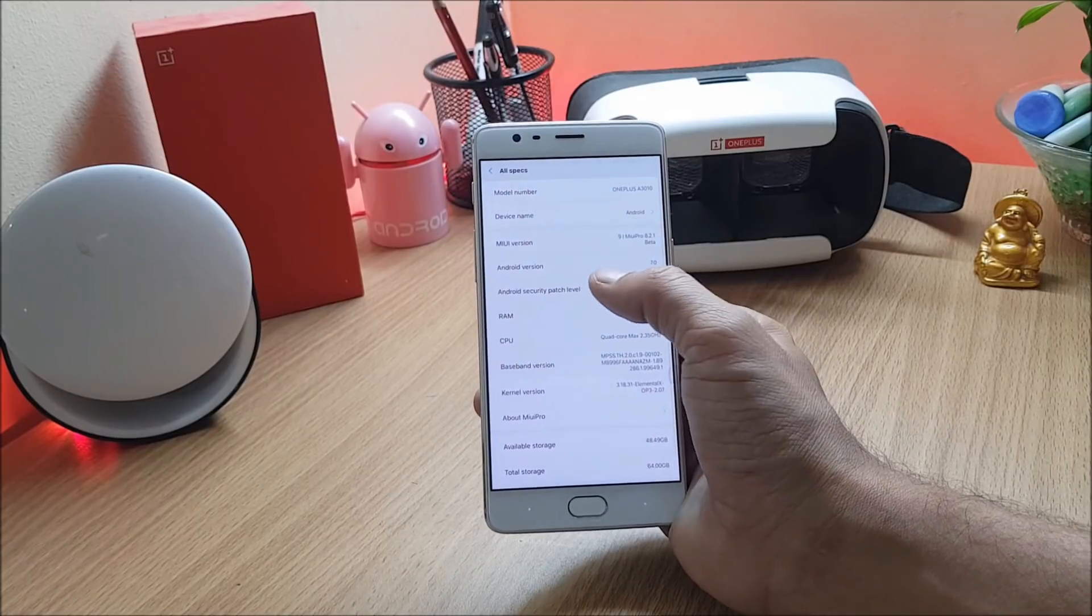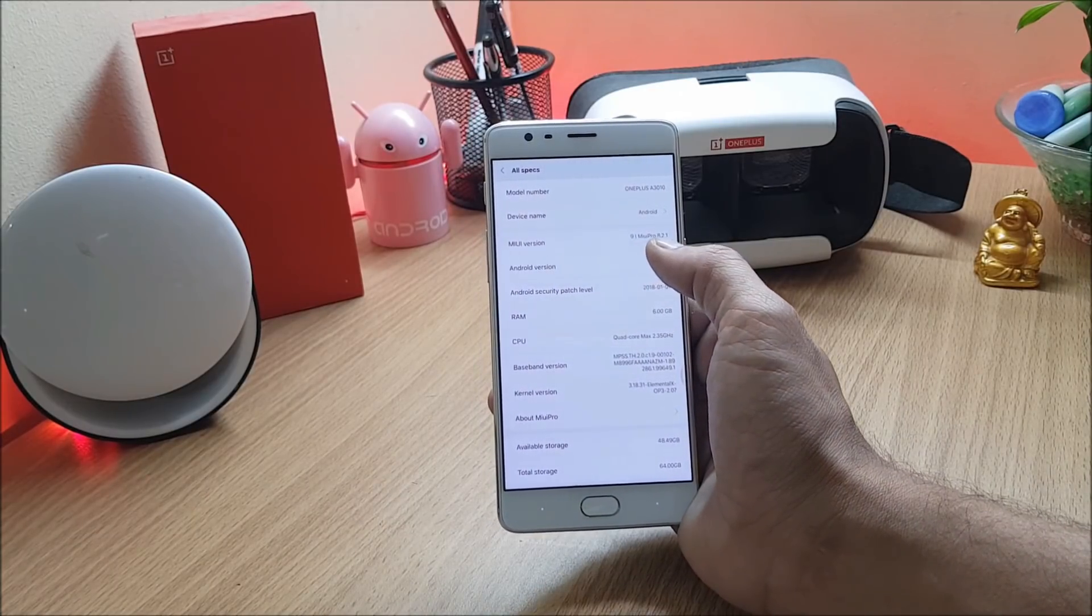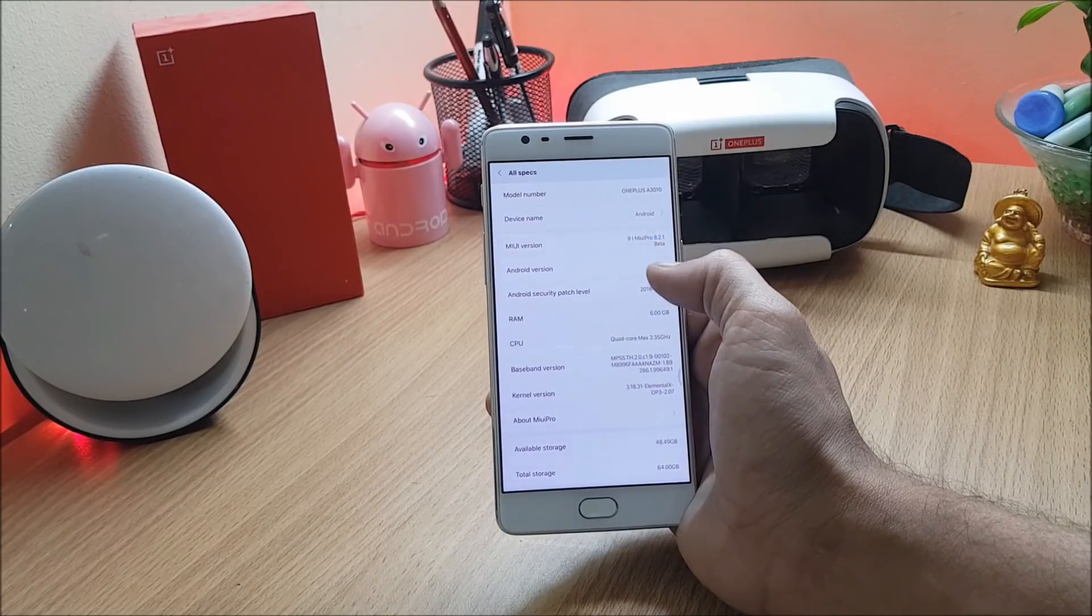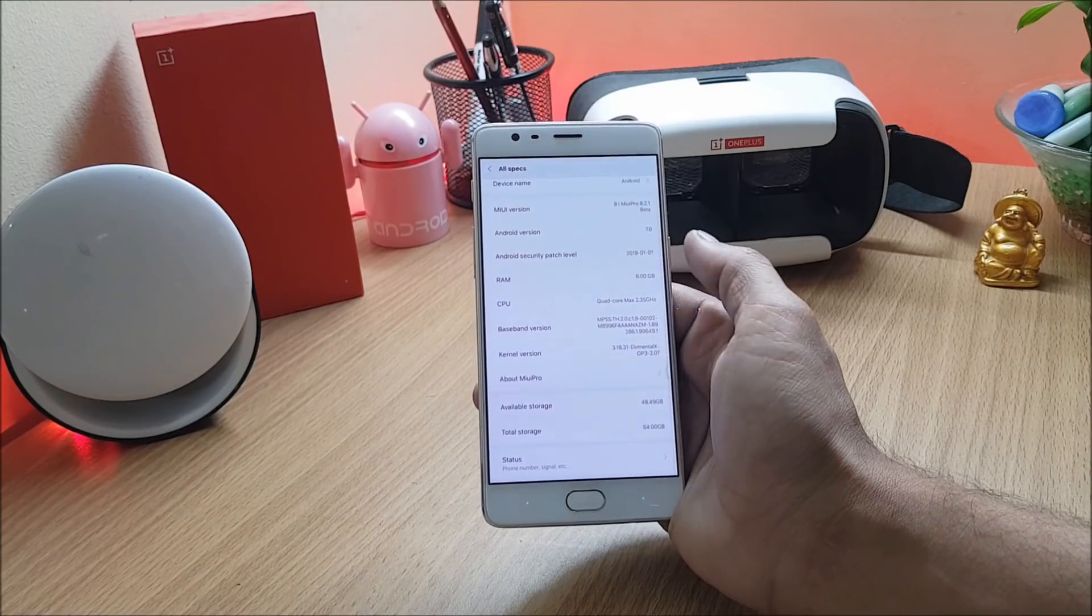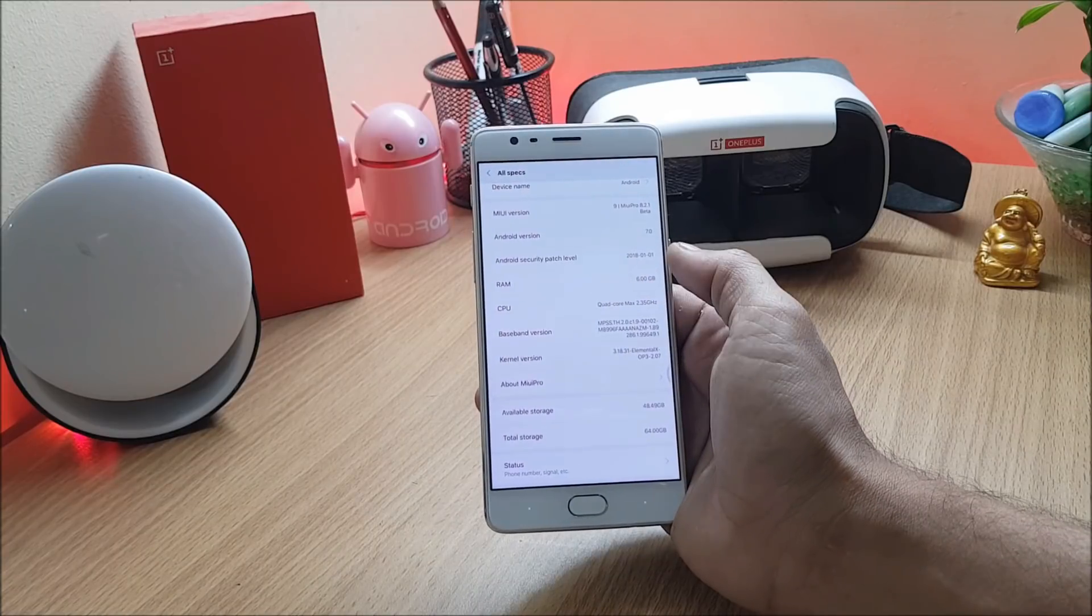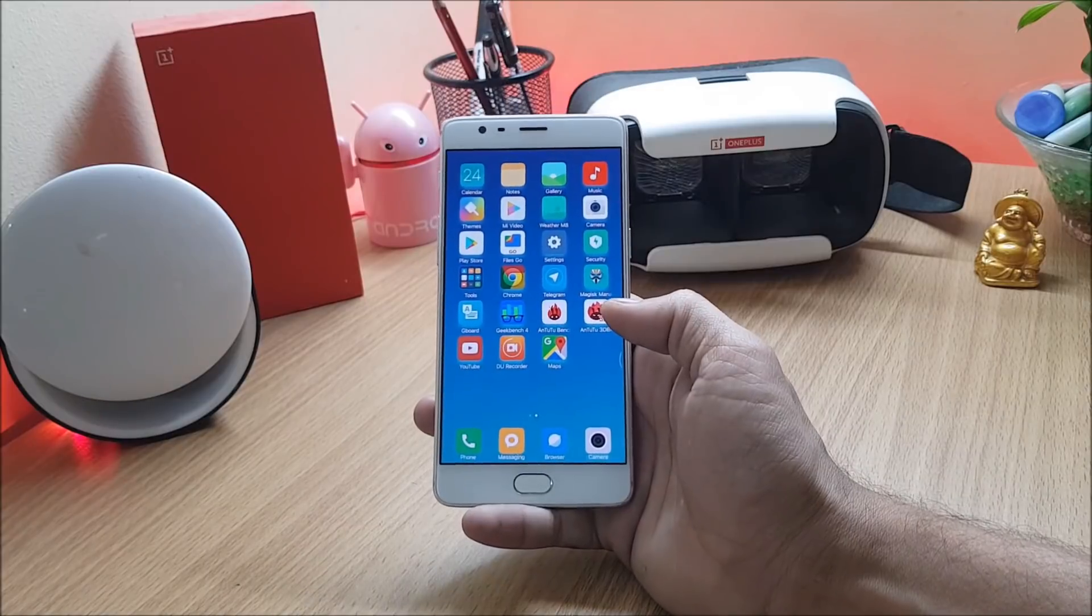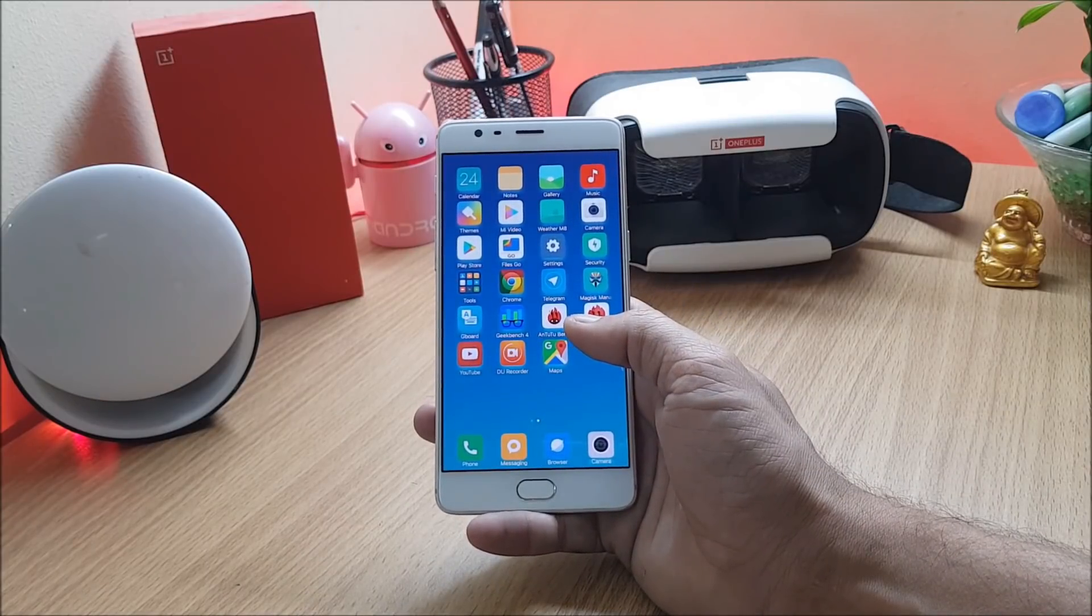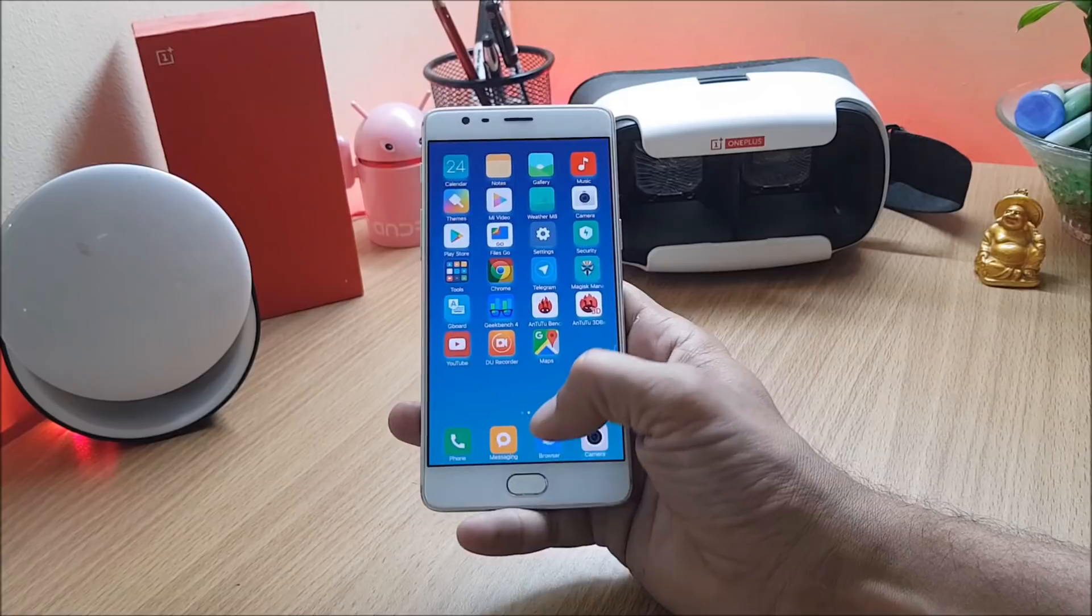Android version is 7.0, MIUI version is 8.2.1 that is a beta version, and the security patch is 1st Jan 2018. On this ROM things like wall services, fingerprint, everything is working fine. I did not find any kind of issues.